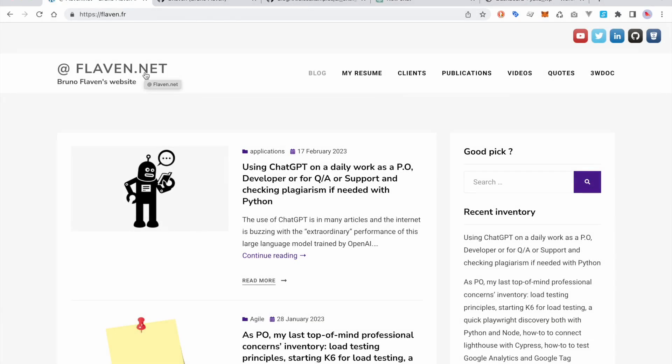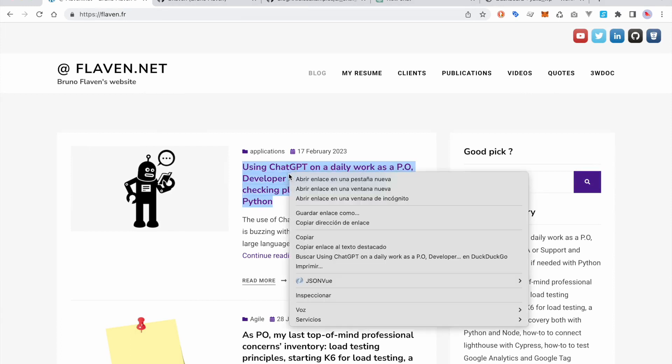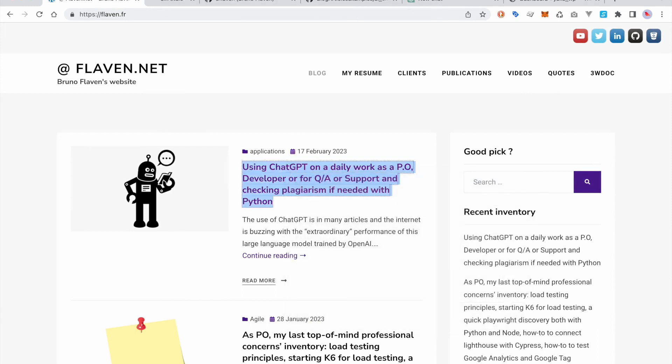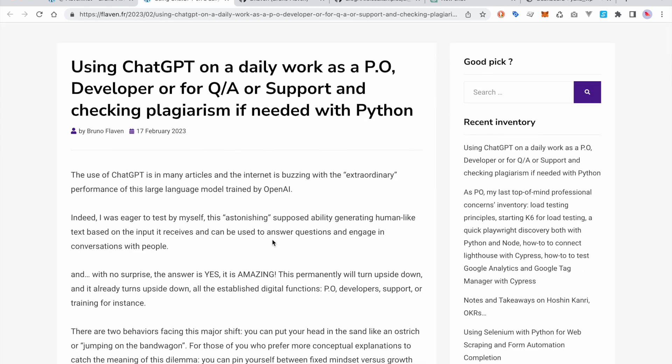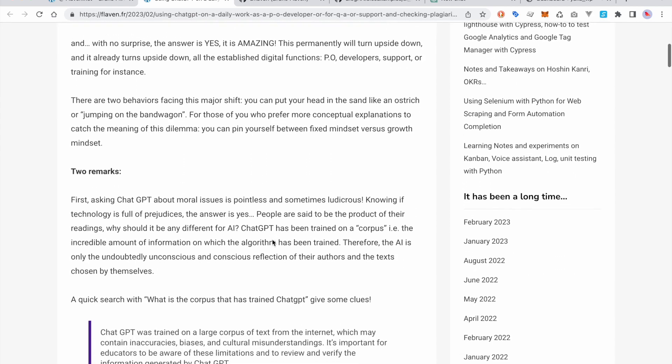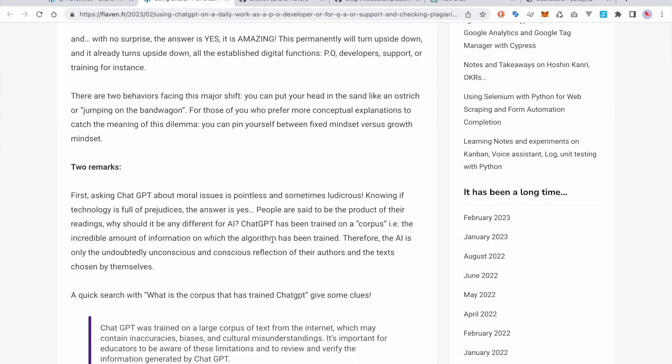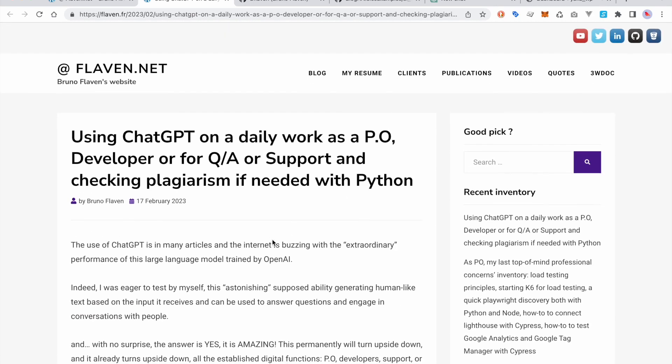Hello, welcome back. My name is Bruno Flavin. I've written an article about how to use ChatGPT on a daily basis, both as a Product Owner and as a developer. I need to check the work of developers or make some QA or support. I was wondering how I can use it on a daily basis, and my blog is full of this kind of experimental proof of concept.